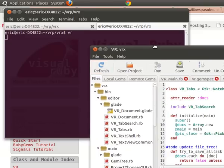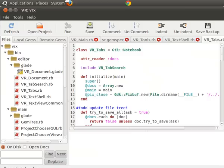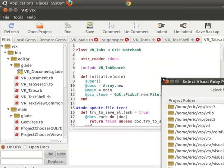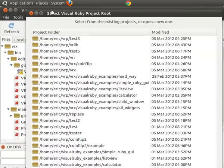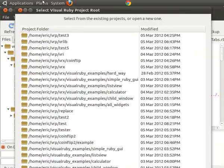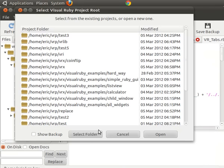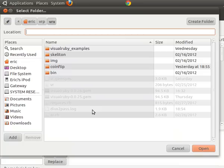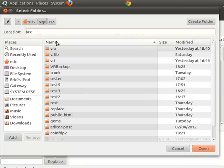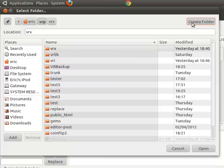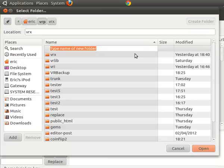Then the next step will be to go to this open project. And that will bring up a list of projects and in order to create a brand new one, we will go to select folder and we're going to create a brand new project. So this is where I keep all my visualruby projects and we'll say create folder and we're going to call it coin flip.